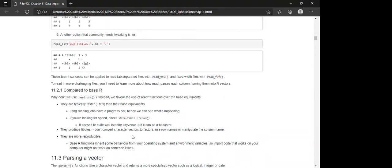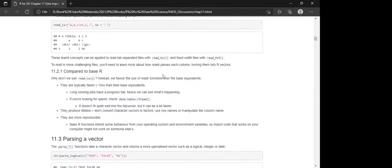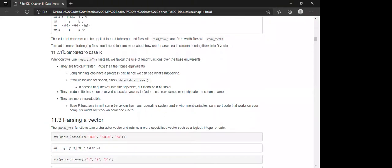What we've learned above with read_csv can be applied to read_tsv and read_fwf as well. To read more challenging files, we'll need to learn more about how readr parses each column, turning them into R vectors.